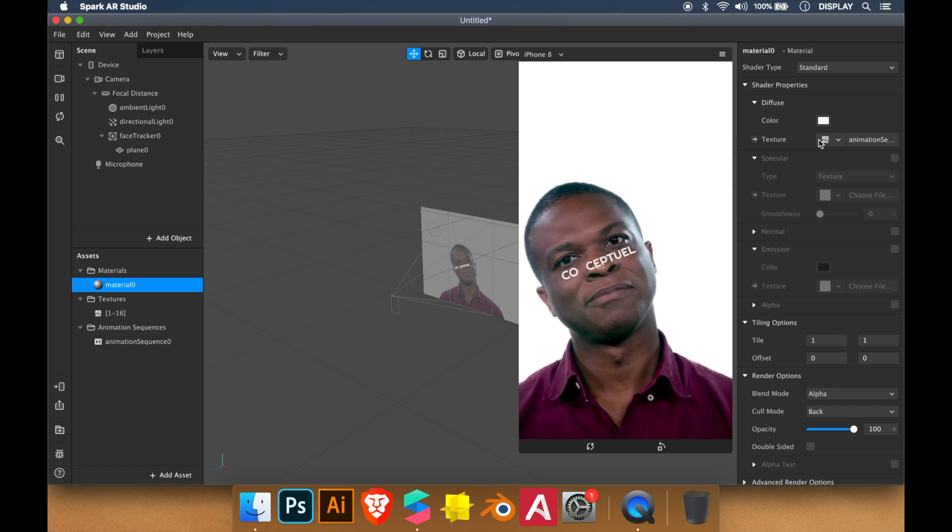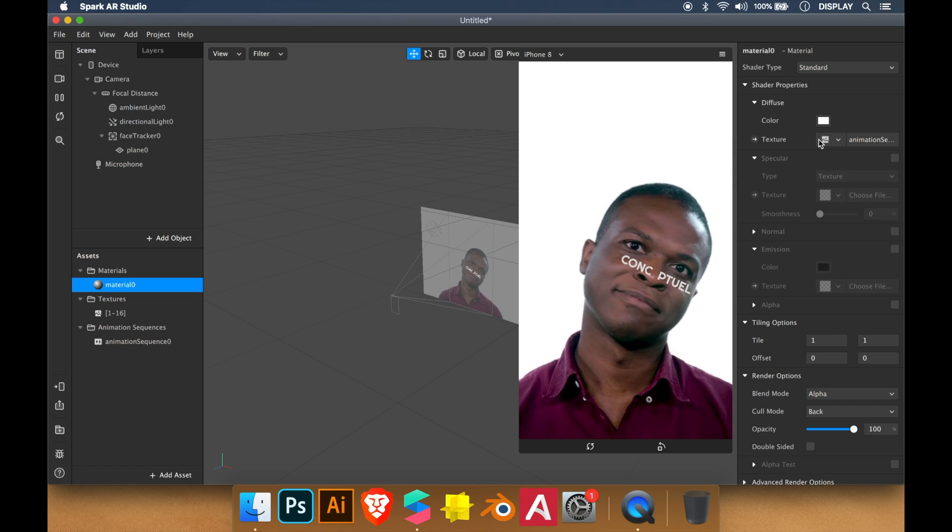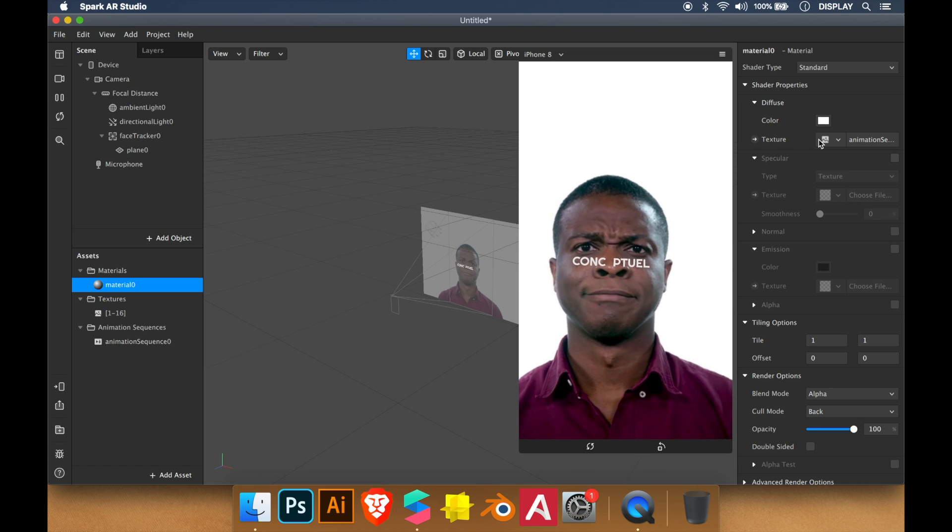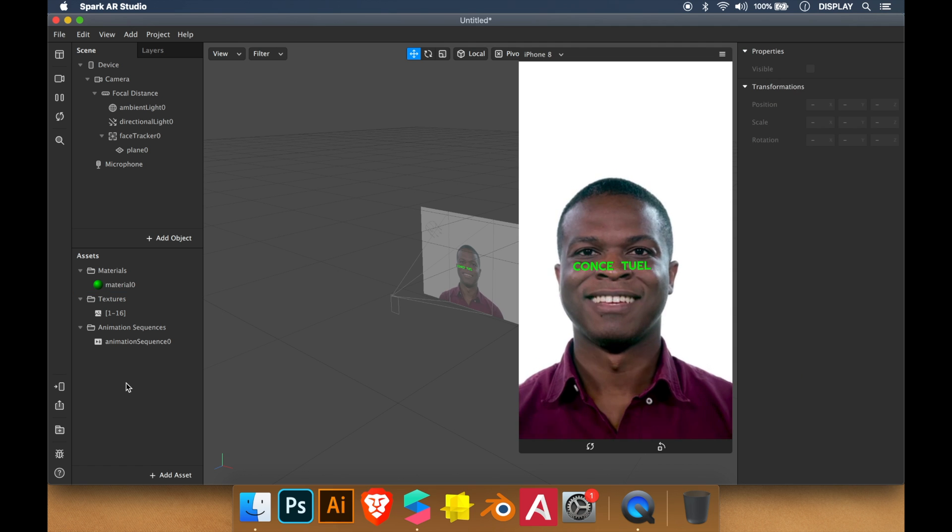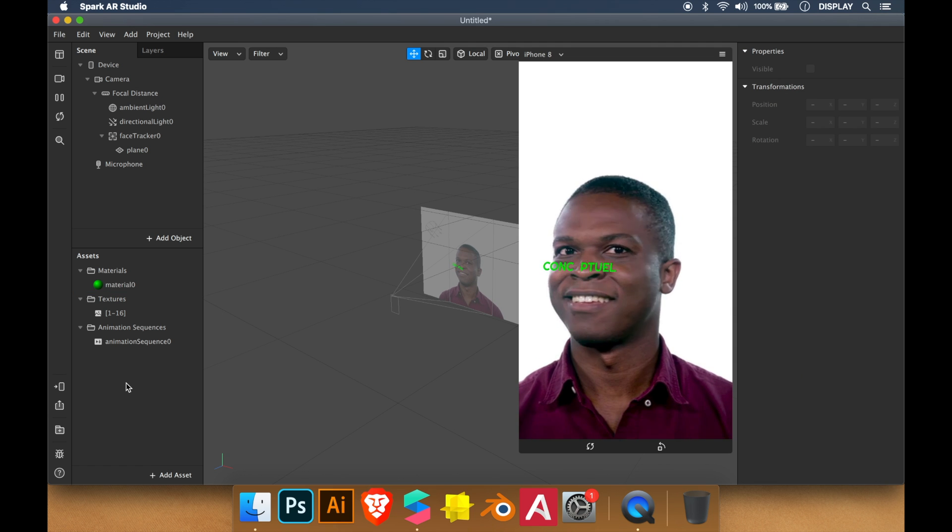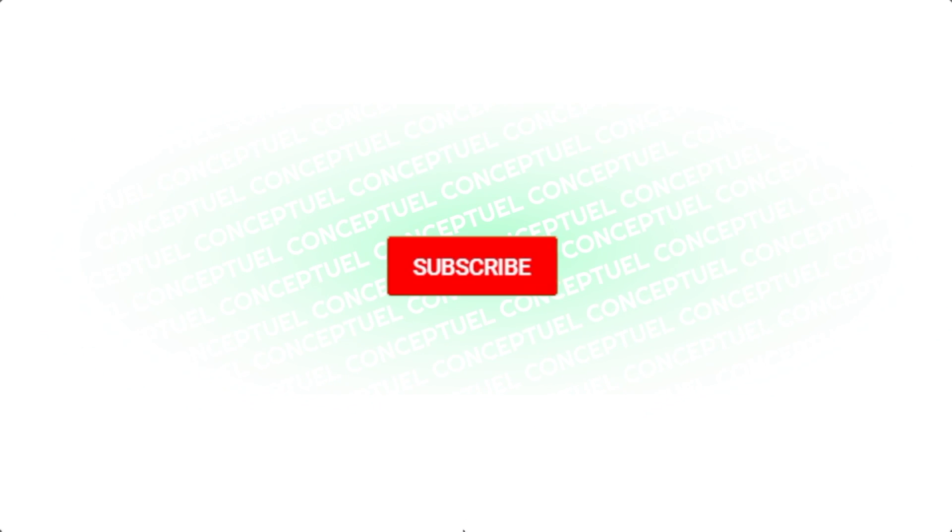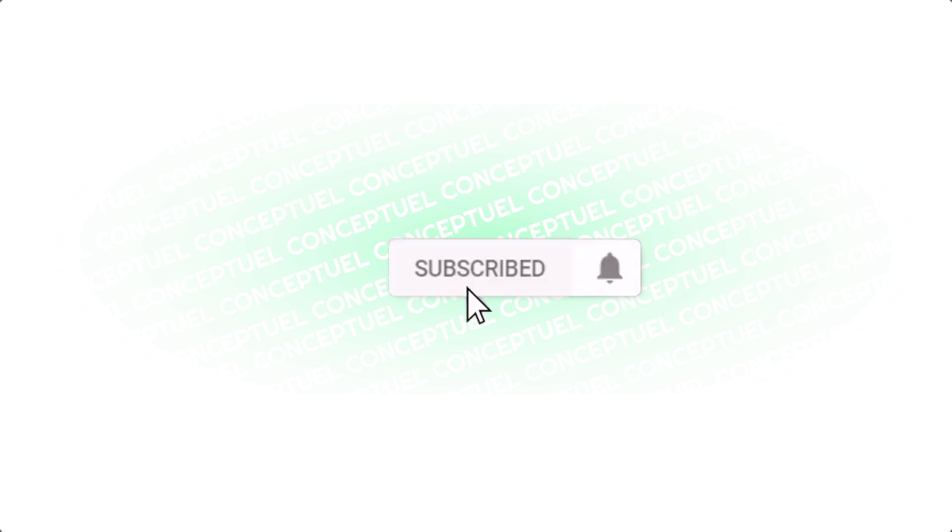As you can see we created a 2D animation using frames. Let me know in the comments if you have any questions. Thanks for watching. Cheers.